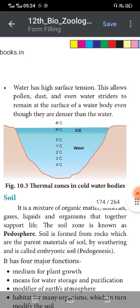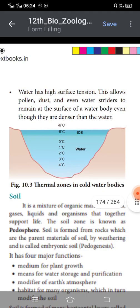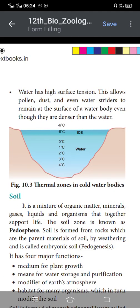In the diagram, we can see temperatures from 0°C to 4°C, and at the top of the water, minus 6°C related to ice formation.